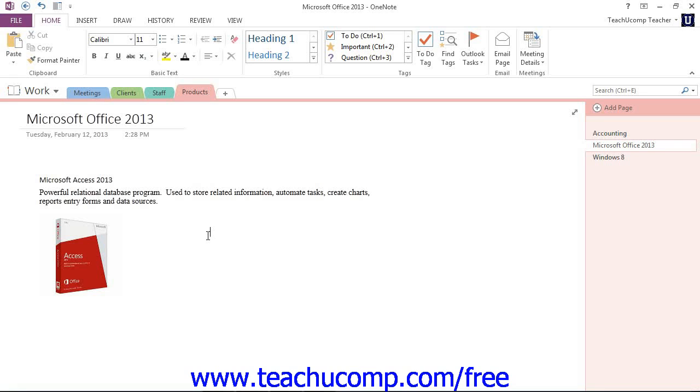Now to record an audio or video file and insert it into your notebook, first navigate to the page where you want the file stored and then click to place your cursor where you want the file to be placed.